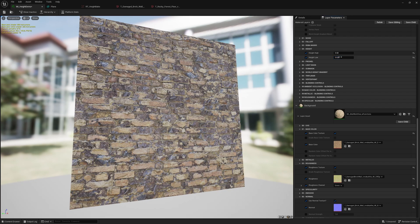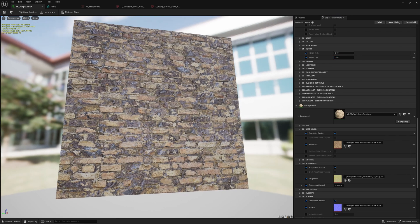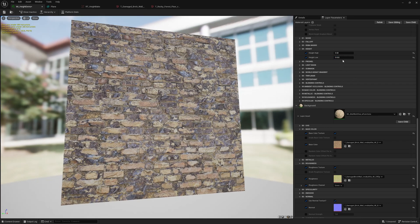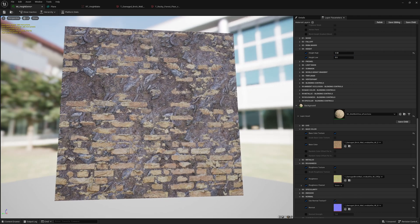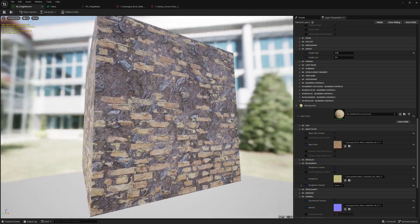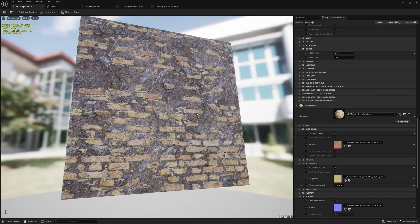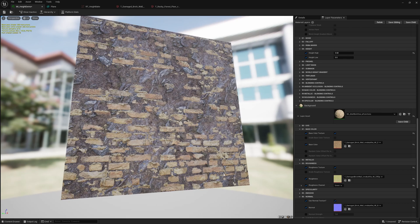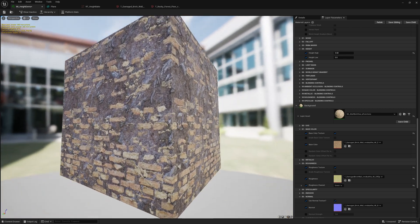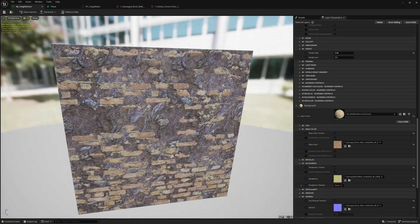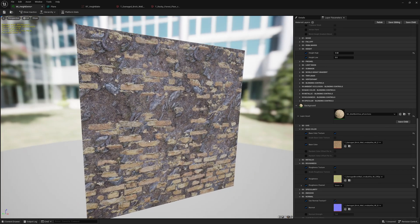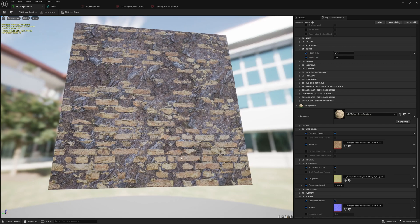But the main thing is once you have this let's say I'm happy with it right here. This is where I want it. This amount of dirt I want, this amount of bricks I want. I now want to bake this down and use this as a displacement for this mesh.